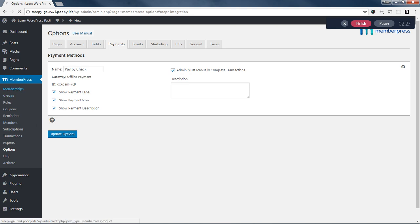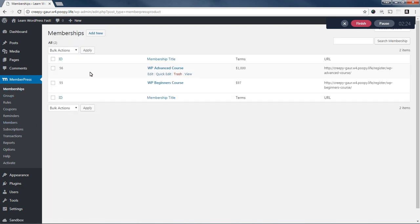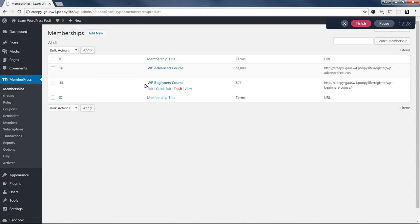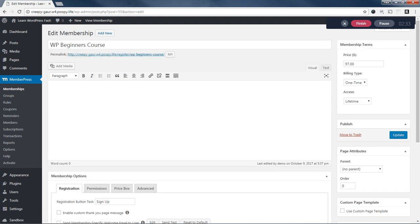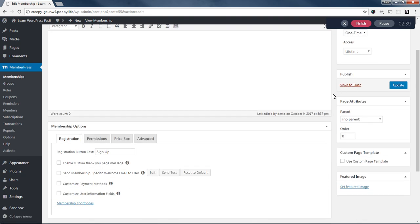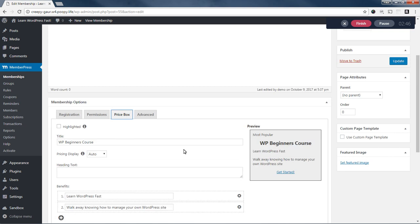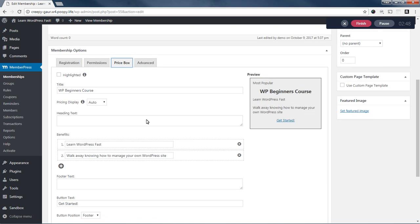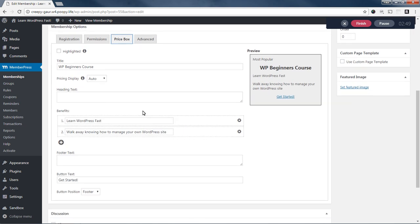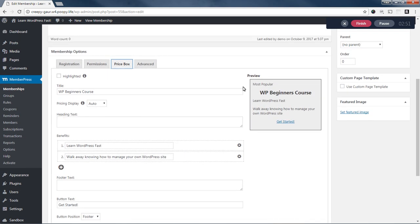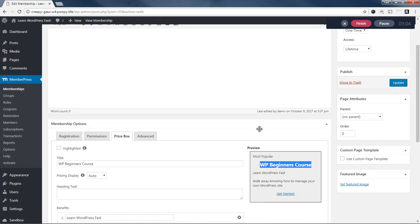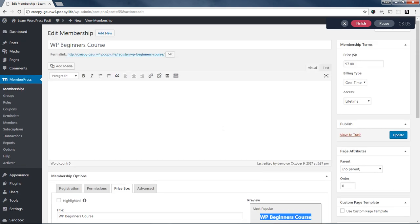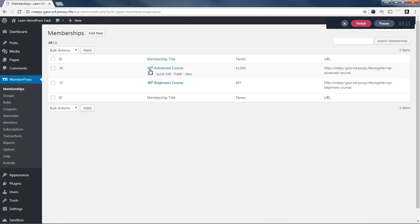So the first thing we did here was we came to MemberPress memberships. And I created a beginner's course, which is $97, it's a one-time payment and it's good for a lifetime. I left pretty much all the rest of the stuff at their defaults except for this price box. I'll show it to you here and then we'll go over it in a little bit what it's actually for. But this is just kind of a box that gets created where your users can see an overview of different membership offerings that you have and select between them. And then I saved the membership and I did the same thing for my advanced course which is $1,000 for a lifetime.